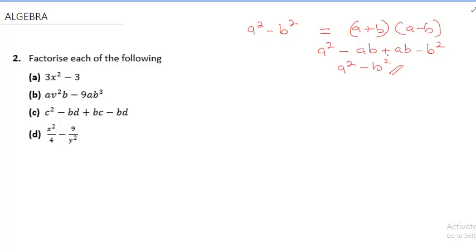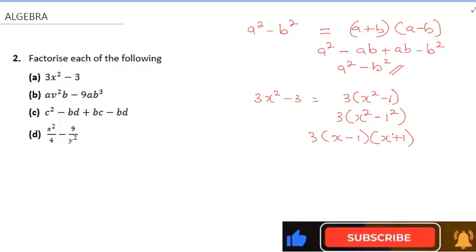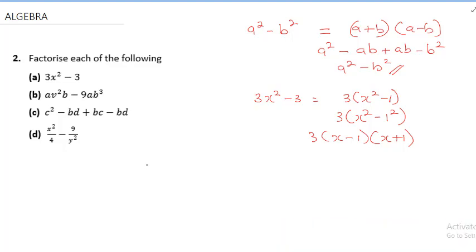The first factorization question is 3x² − 3. Factoring out 3 gives 3(x² − 1). Now 1 is the same as 1², so we have 3(x² − 1²), which is a difference of two squares. This factorizes further to 3(x − 1)(x + 1). Those are all the factors.